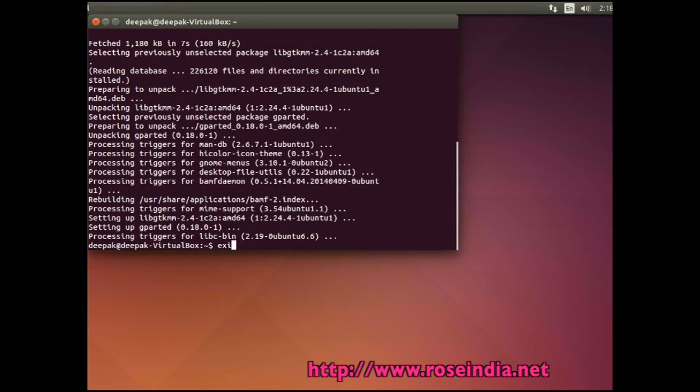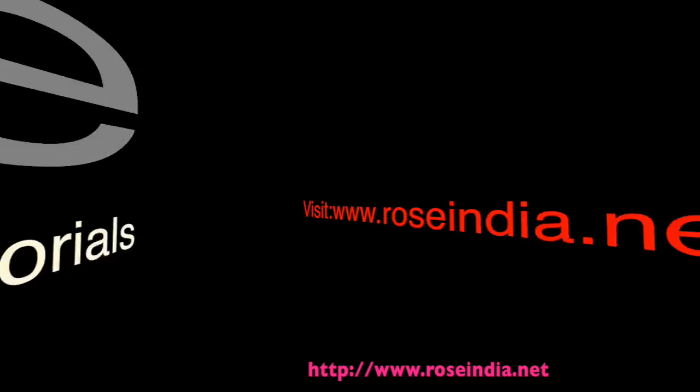Thanks for watching the video and subscribe to our channel. Thank you.